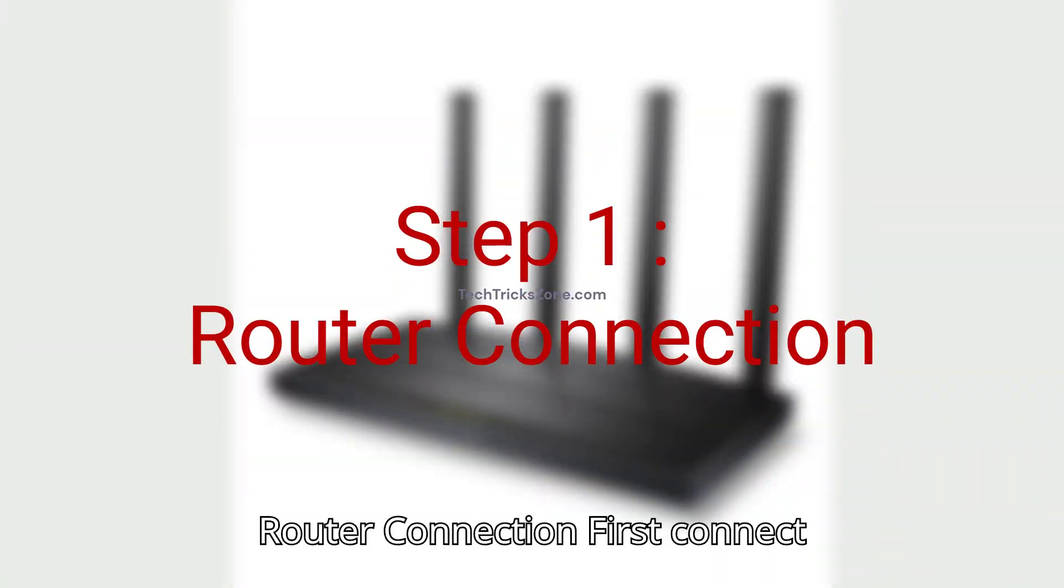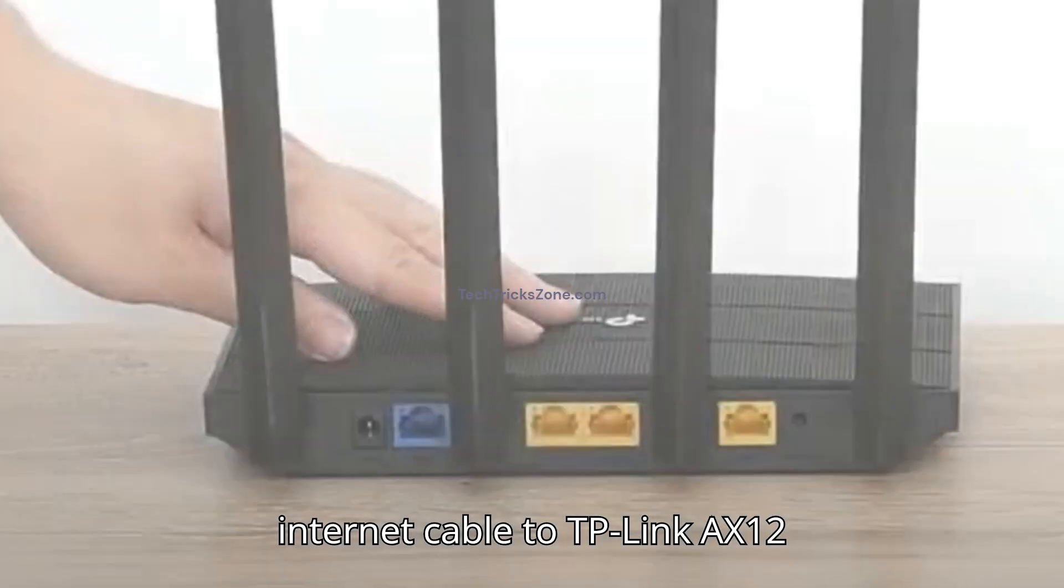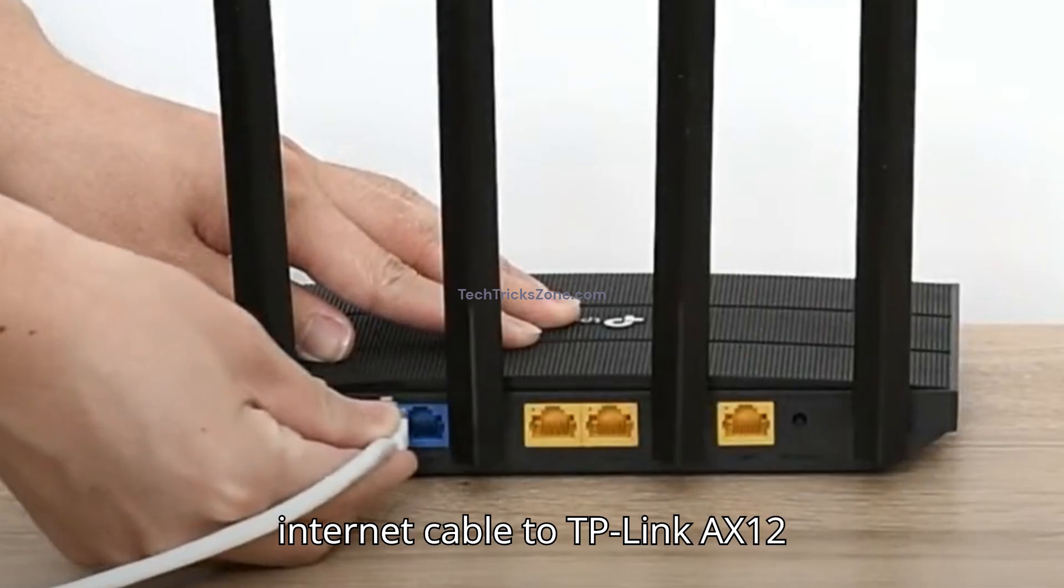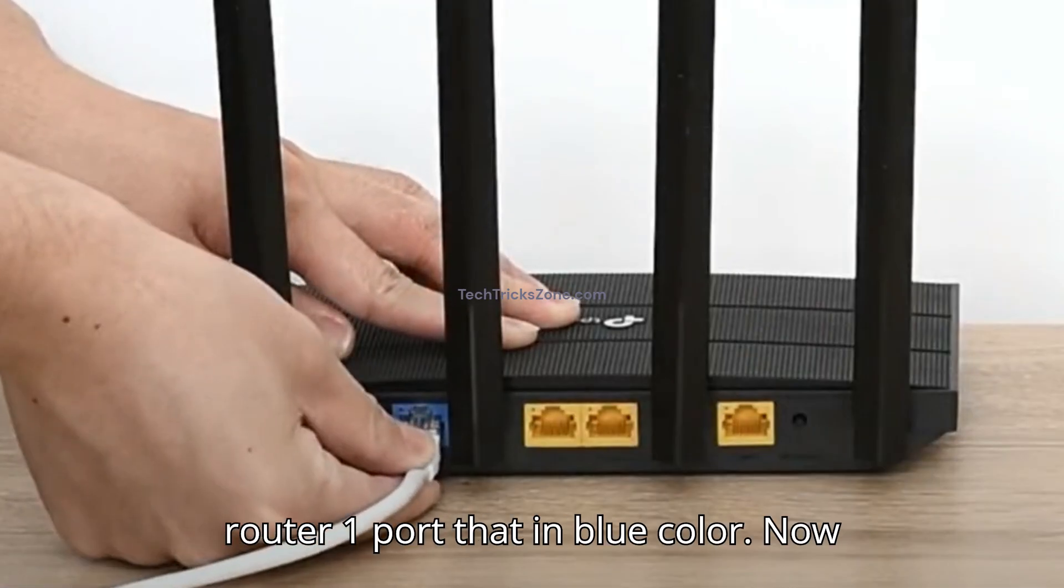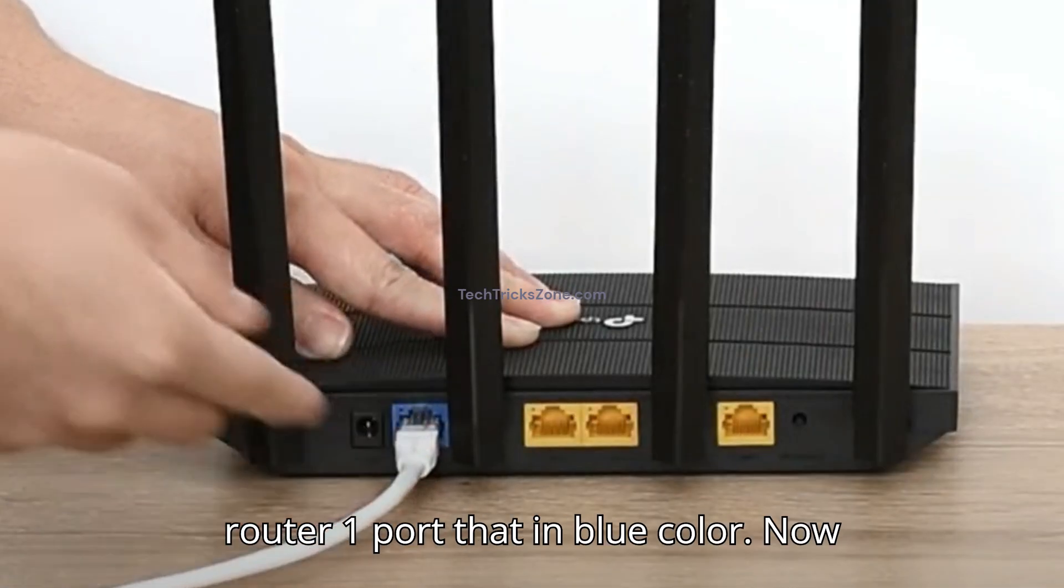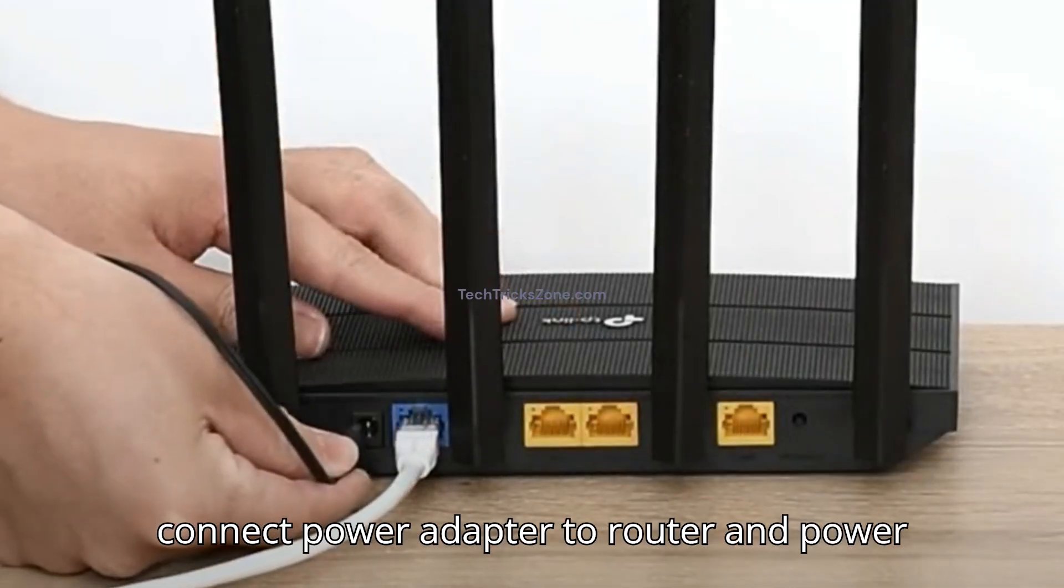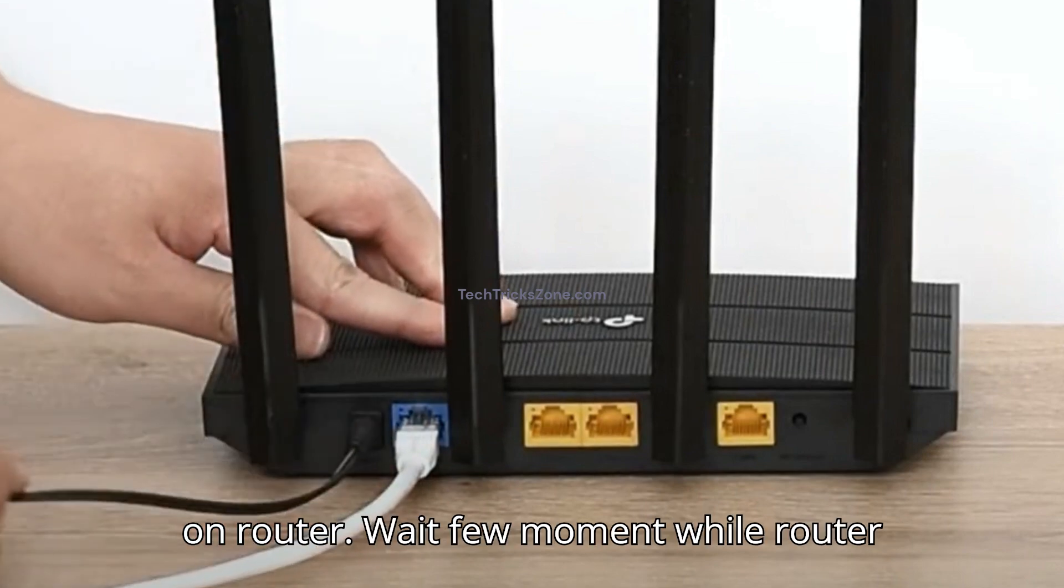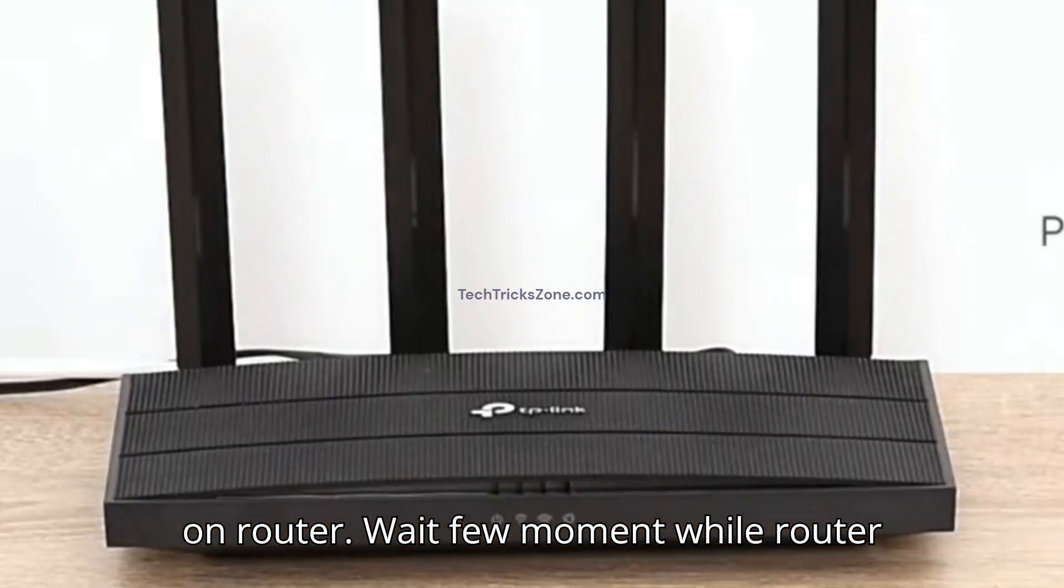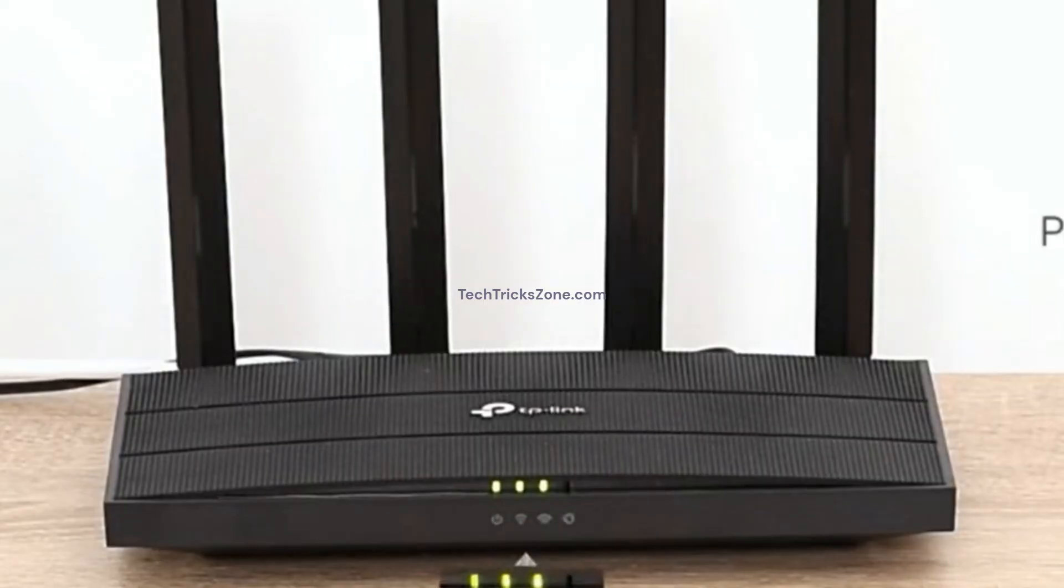Step 1. Router Connection. First, connect internet cable to TP-Link X12 router port 1, labeled in blue color. Now connect power adapter to router and power on router. Wait a few moments while router LED light turns solid.